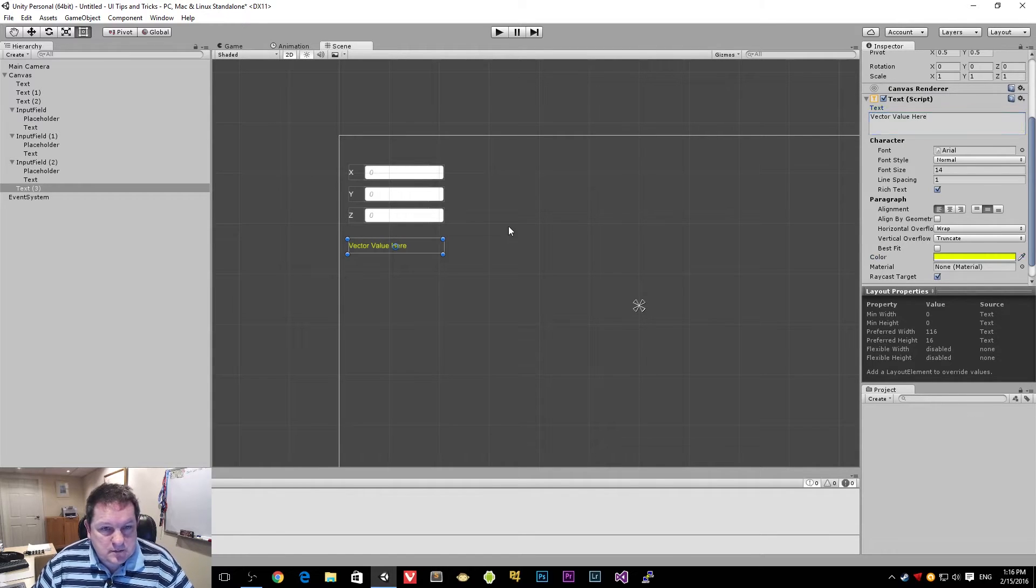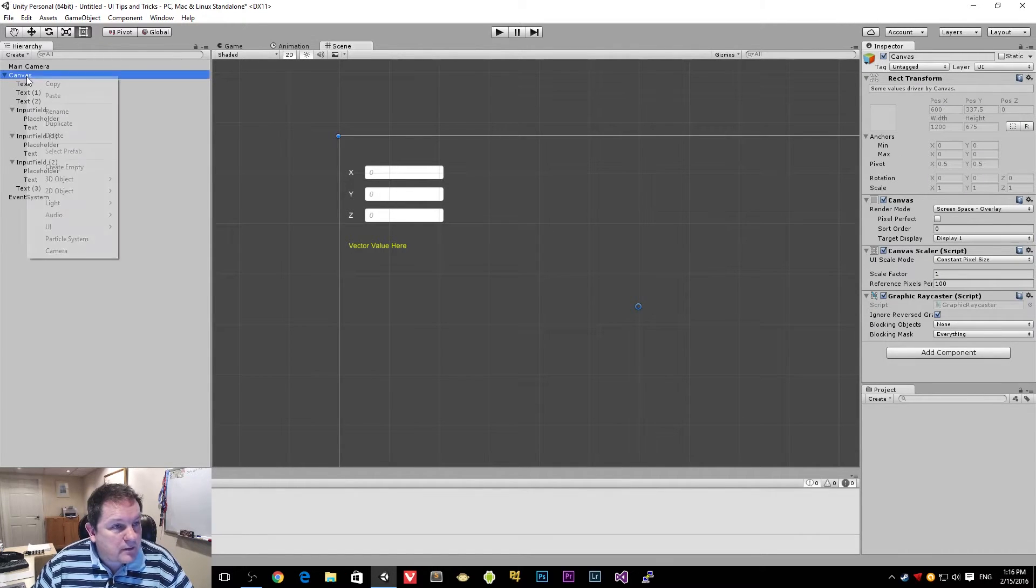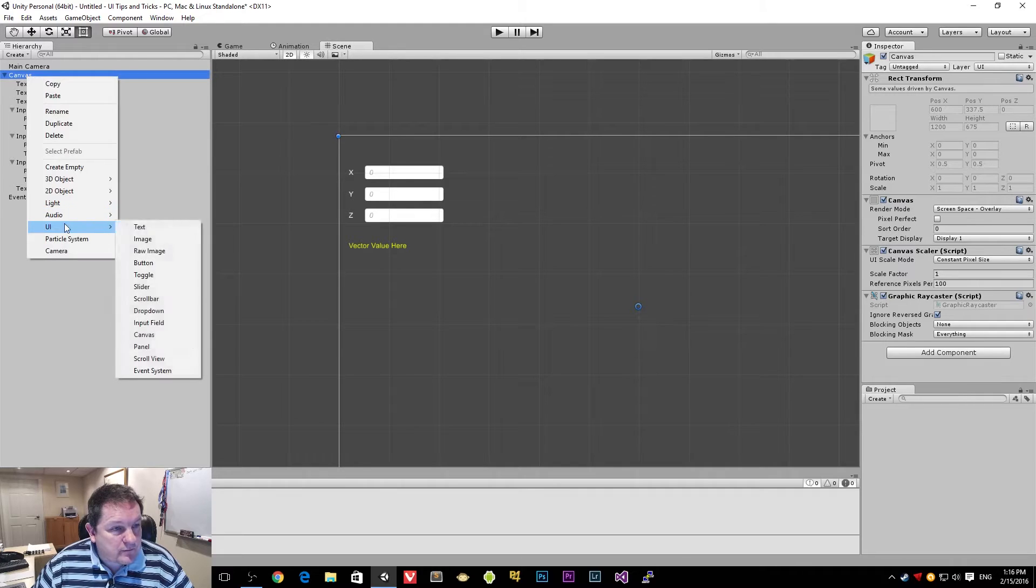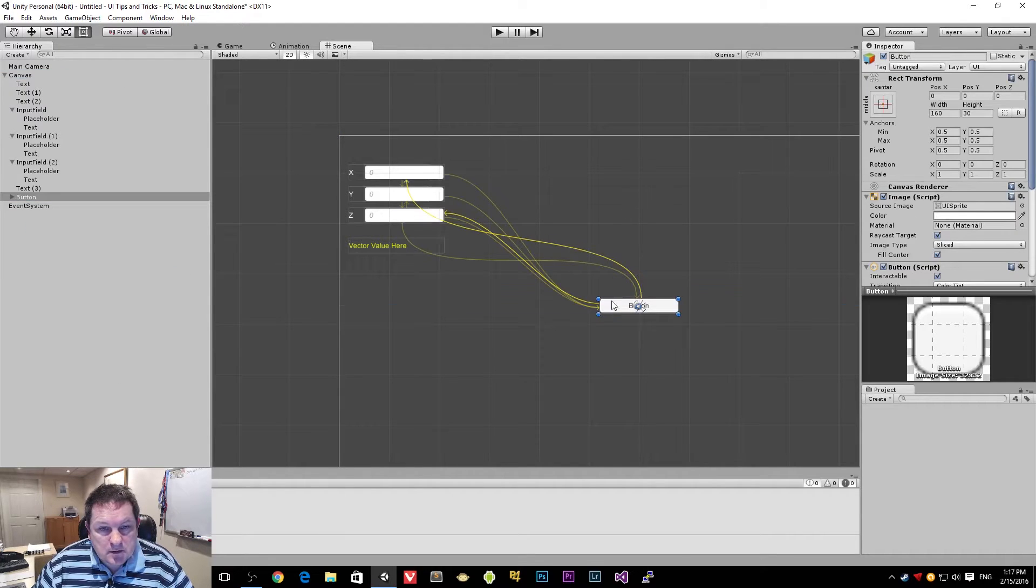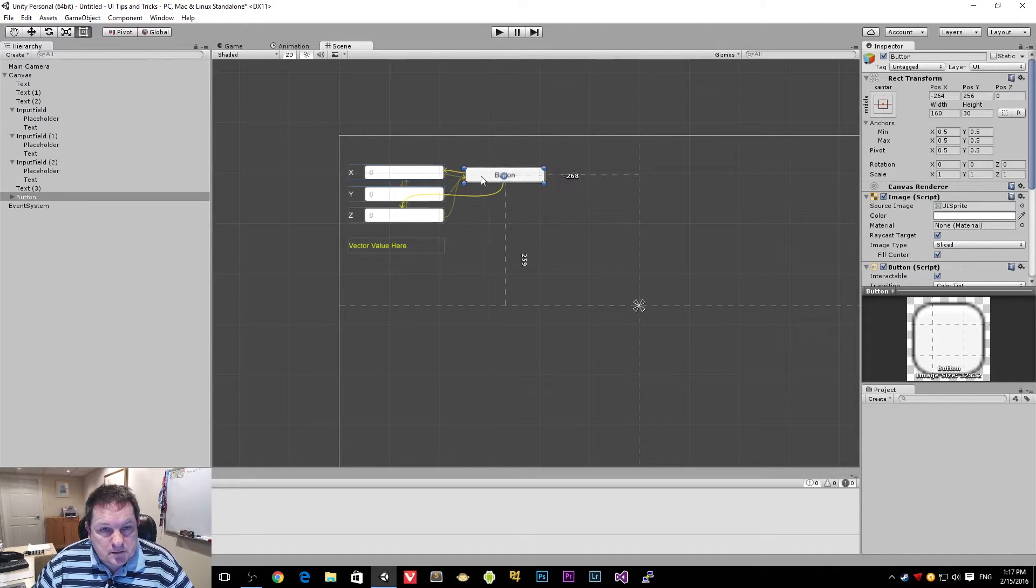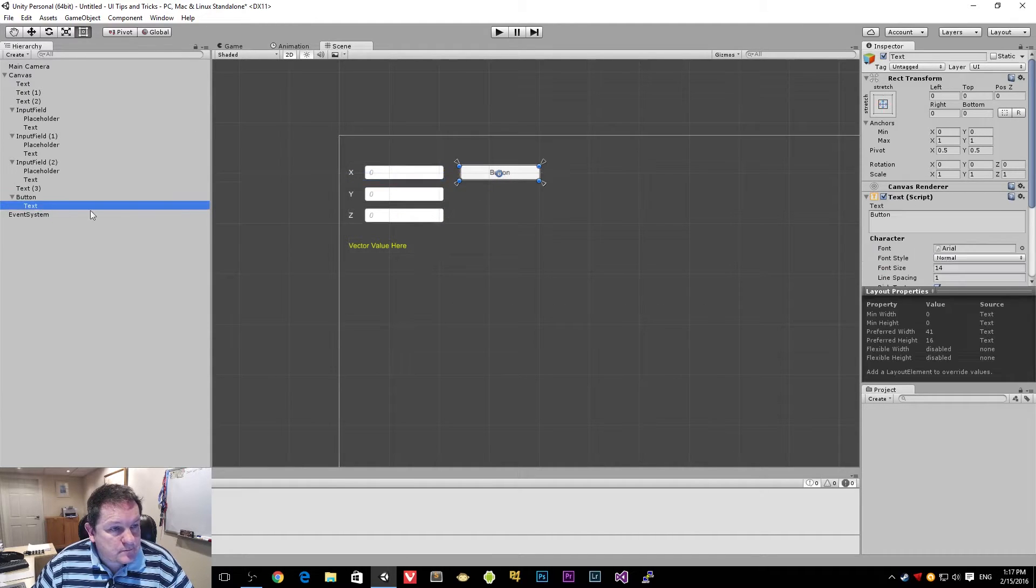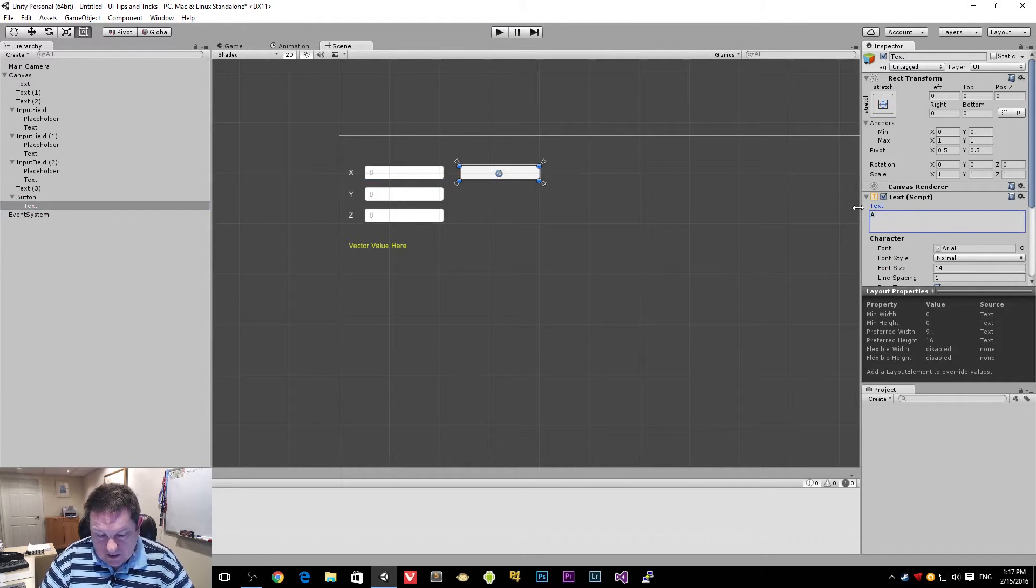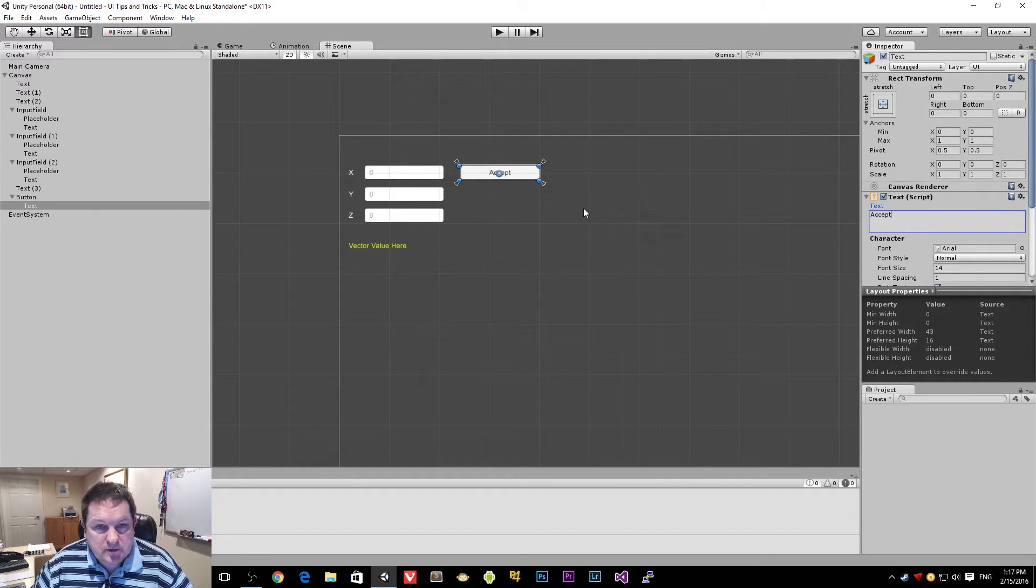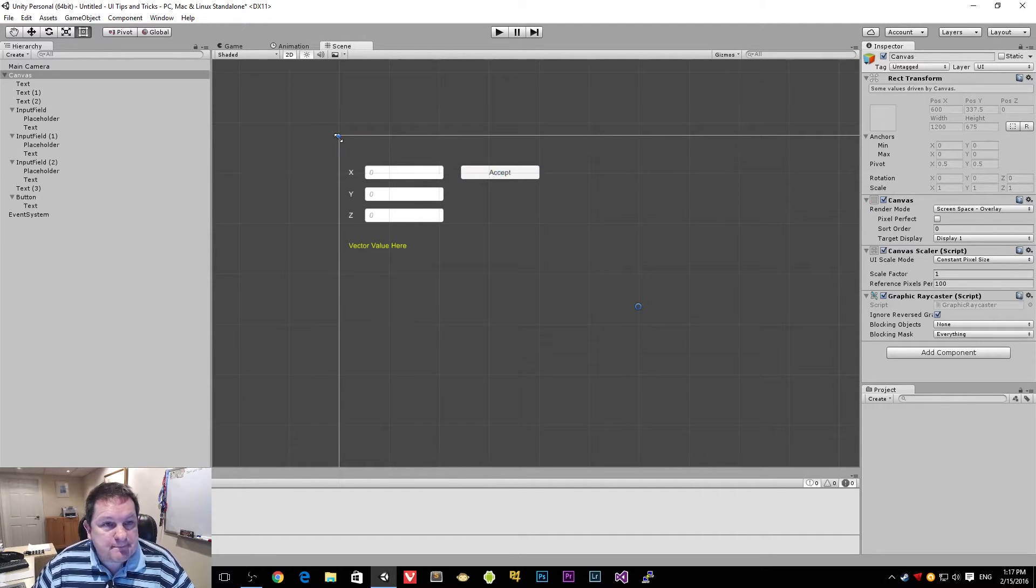So this is going to change whenever we click on it and we add one more thing, which is our button. So we're going to add a button here. So our button is going to be the one that actually sets the value. So we're going to say accept whatever that value is. So that's our accept value there.